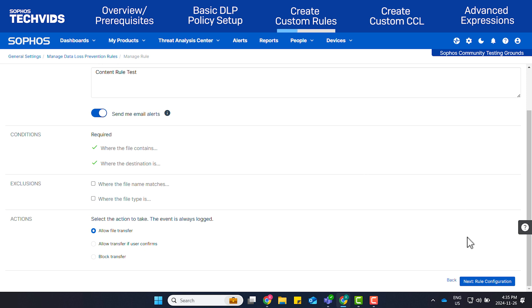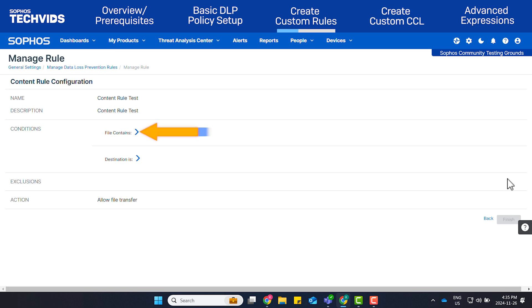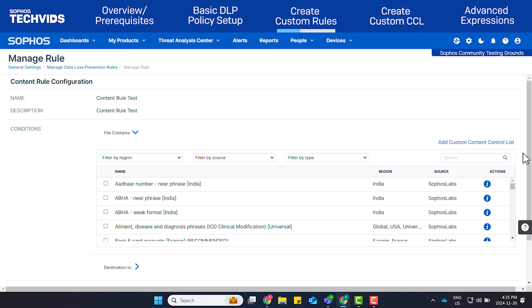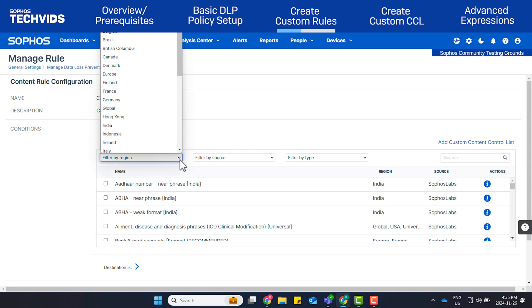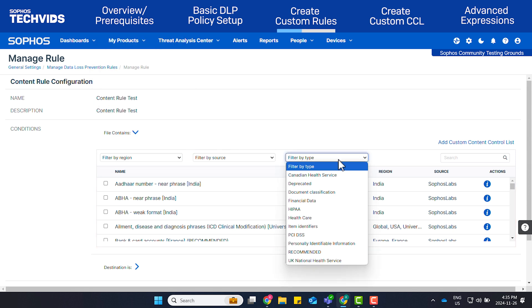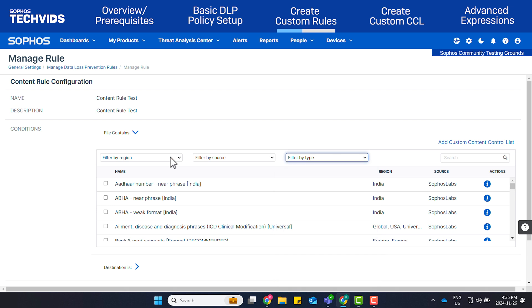Click Next Rule Configuration. Under File Contains, several predefined content control lists, or CCLs, are made available by Sophos Labs. These can be filtered by region, source, and type. I suggest looking through the available filters as many use cases are covered using the pre-built CCLs.